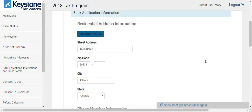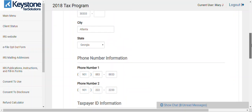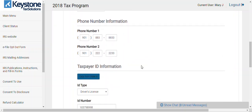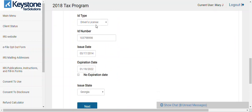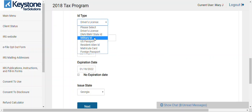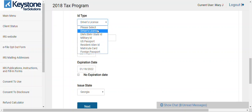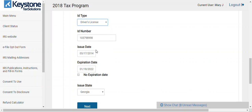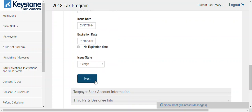The address will already be pre-populated. For the ID section, you choose what you want to use. If your client doesn't have a driver's license, use the state ID. No state ID? Use the military ID, passport, resident alien ID, or foreign passport — those are the different options. Put in the ID number, the issue date, the expiration date, choose the issue state, and hit next.